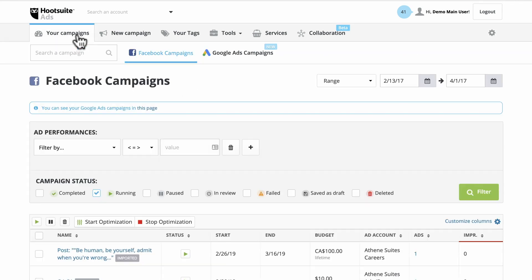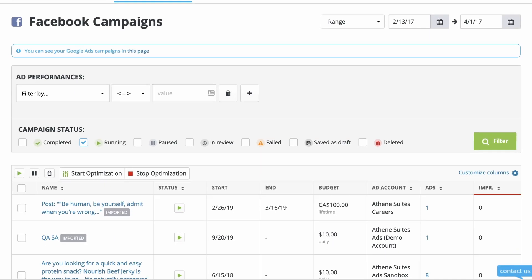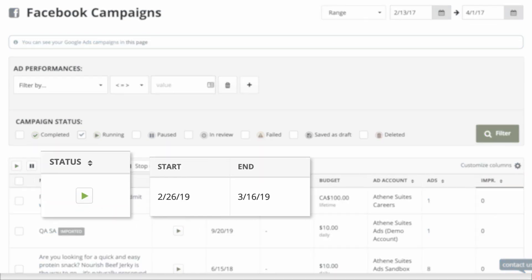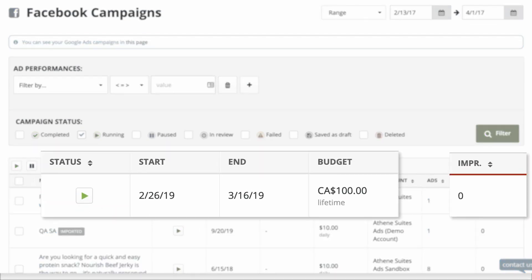Under Your Campaigns, you'll see an overview of top-level data like status, schedule, budget, and impressions.